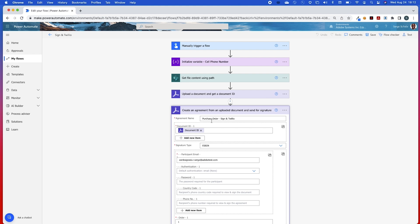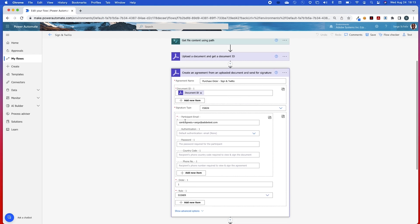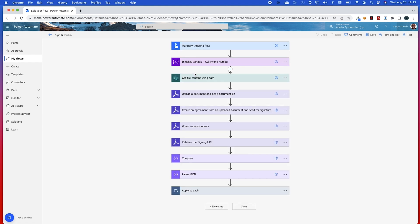Here I've given it a name and I'm grabbing the document ID, which I can retrieve from my previous step. Over here I have my participant email. Now, even though I'm using email, I still will be sending this agreement via SMS. Anytime you send an agreement via Acrobat Sign, it does require an email, but we give you the flexibility of being able to capture the signing URLs so you can send it via SMS or a different method.